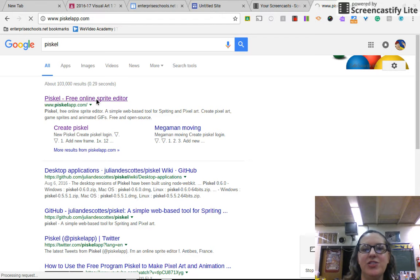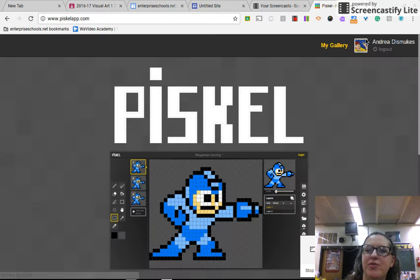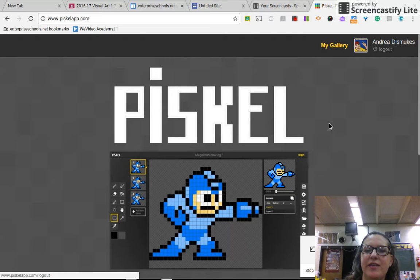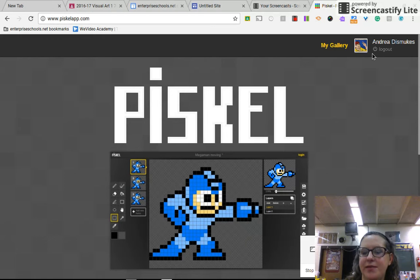Once it's pulled up, you'll go to this upper right screen and if it doesn't say who you are, you're going to hit that login button.